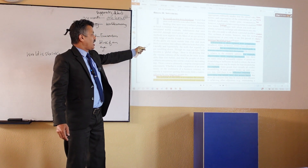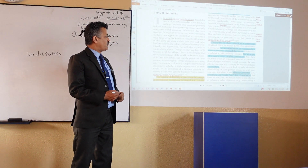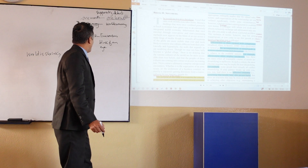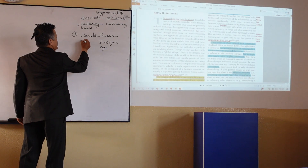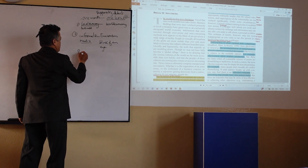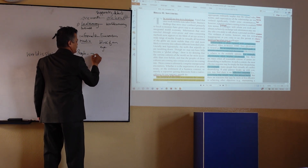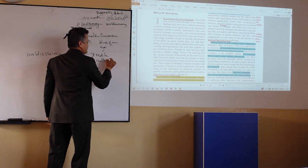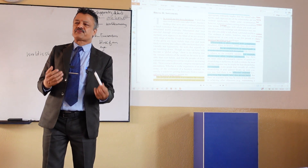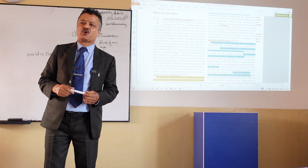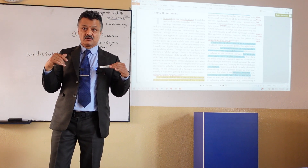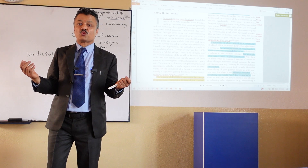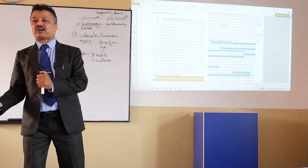Fourth example: people in virtually all locations of the globe are more mobile than ever and more likely to traverse into cultures different from their own. Fifty years ago Nepalese people mostly went to India only, but now Nepalese go to almost every country around the world. Does this show the world is shrinking or expanding?